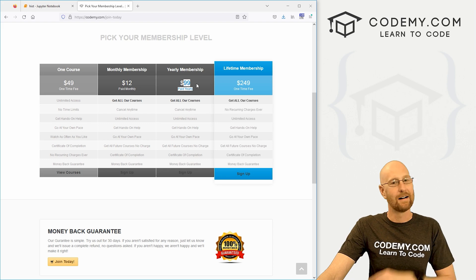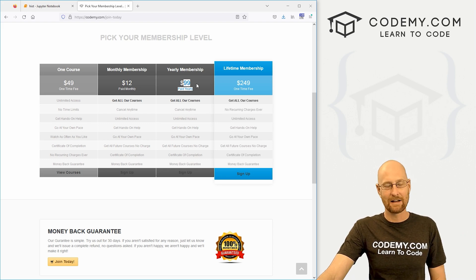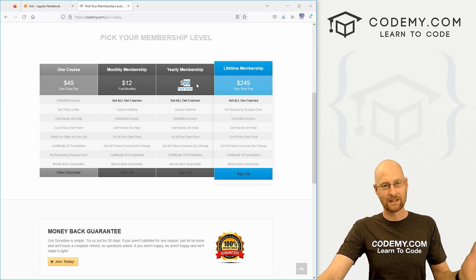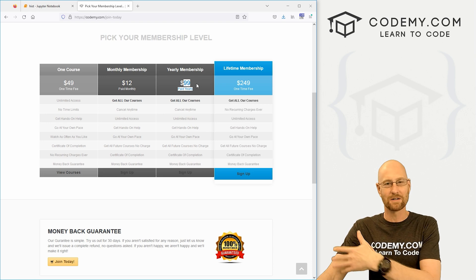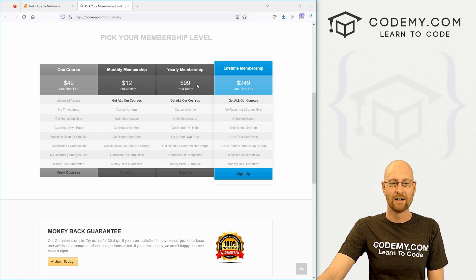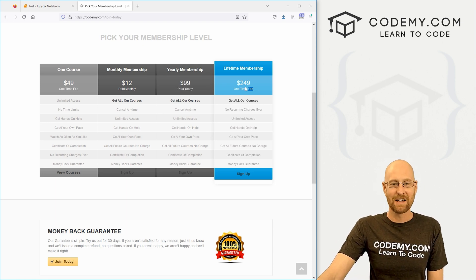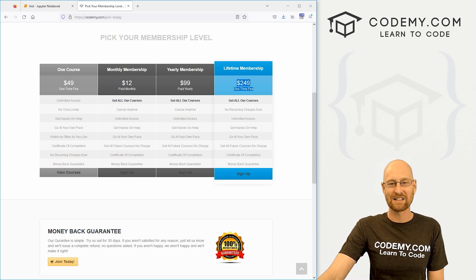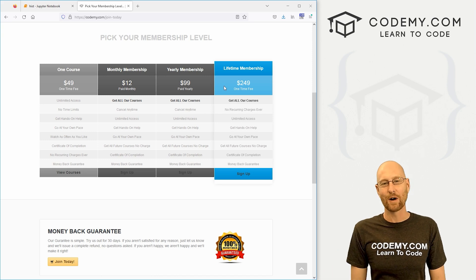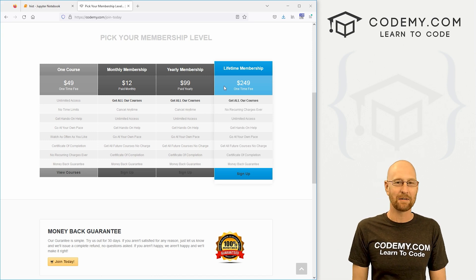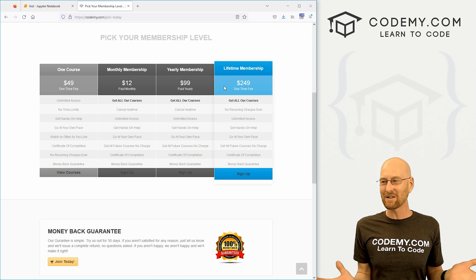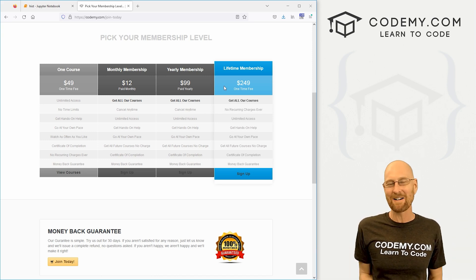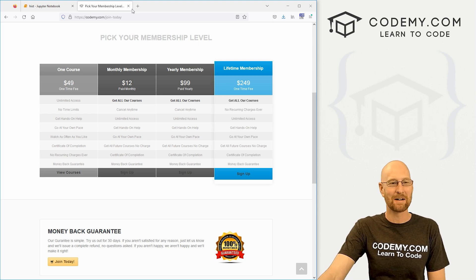Hopefully this $12 monthly price point will help some of you get in at a lower price. Now I'll mention, of course, they all come with a 30 day money back guarantee, but also these monthly and yearly memberships, you can cancel them at any time. So you can sign up for one month and cancel. You won't get charged for that second month.